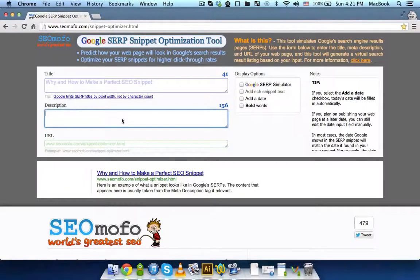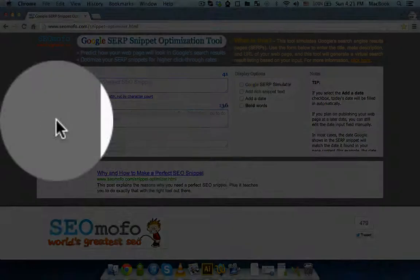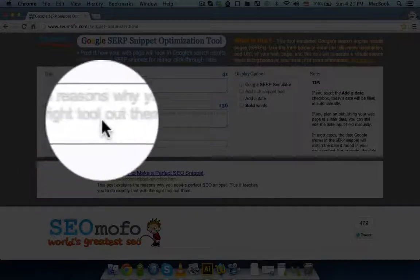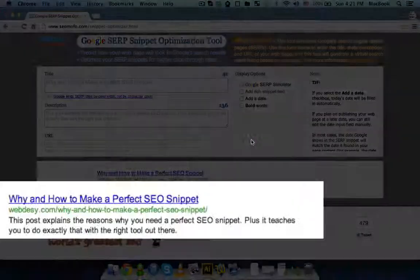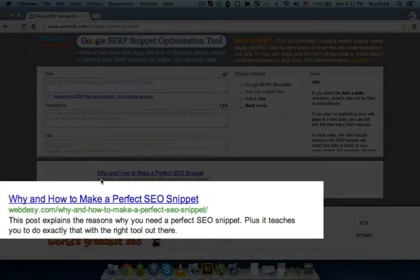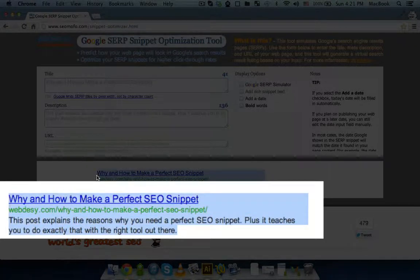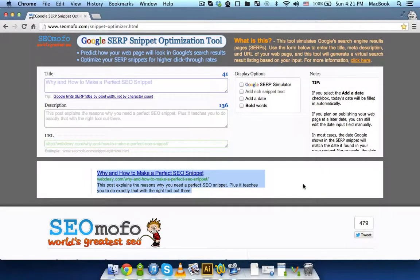Then I use my own description over here. And again, right beneath the actual tool, you can see the preview. And finally, I'm going to insert my URL, just like so. And it appeared right in the preview. This is how my own snippet is going to look on the Google search result page.